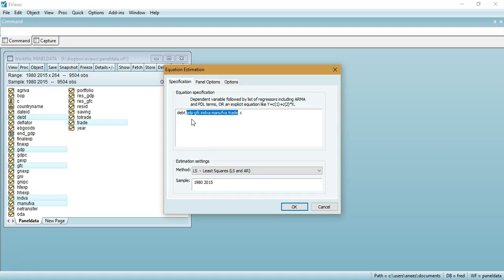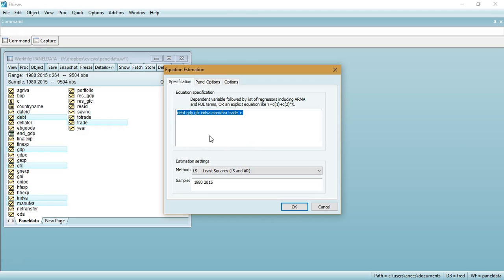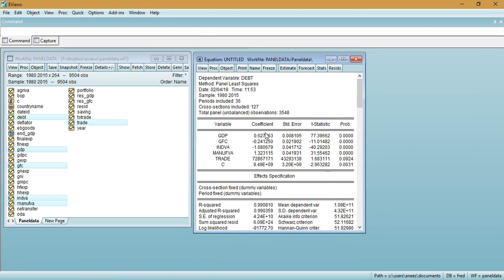We need to estimate the endogeneity equations using fixed effects. To do this, click on the panel options tab and select fixed for the cross-section and similarly for time periods. Specify these options according to your own data structure. Once done, click OK to get the main equation — a simple fixed effects regression model with the main dependent variable and included independent variables.